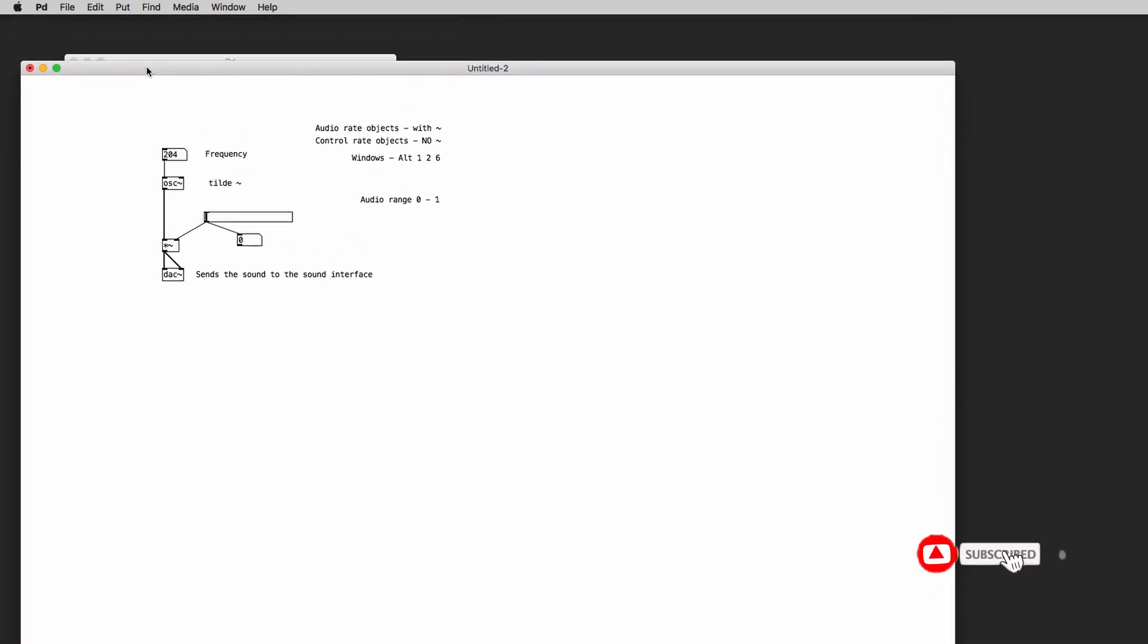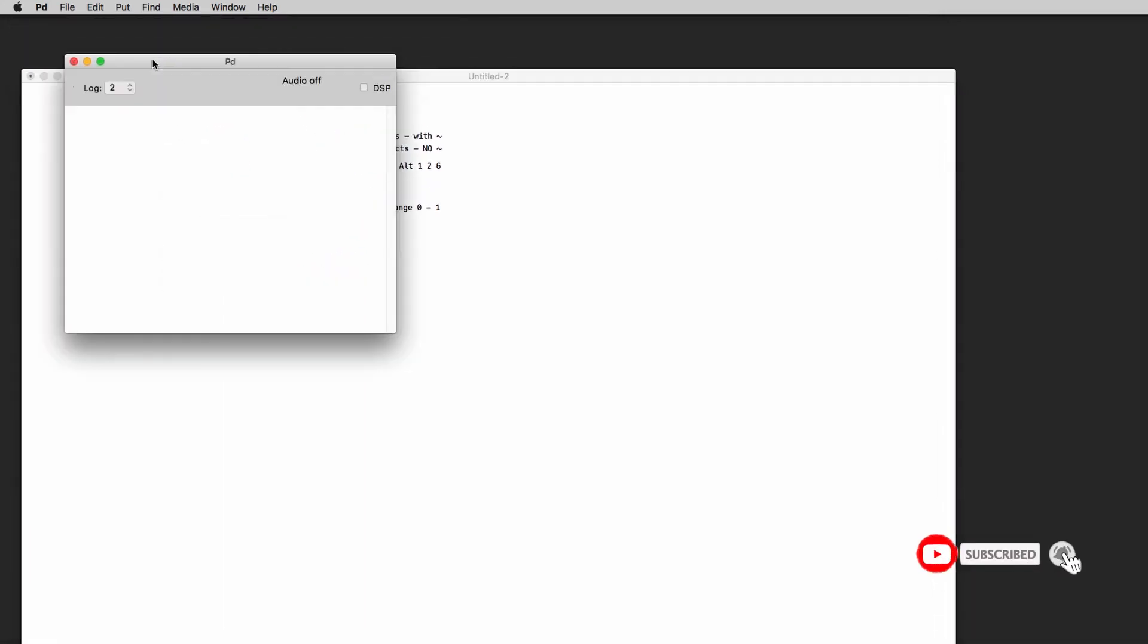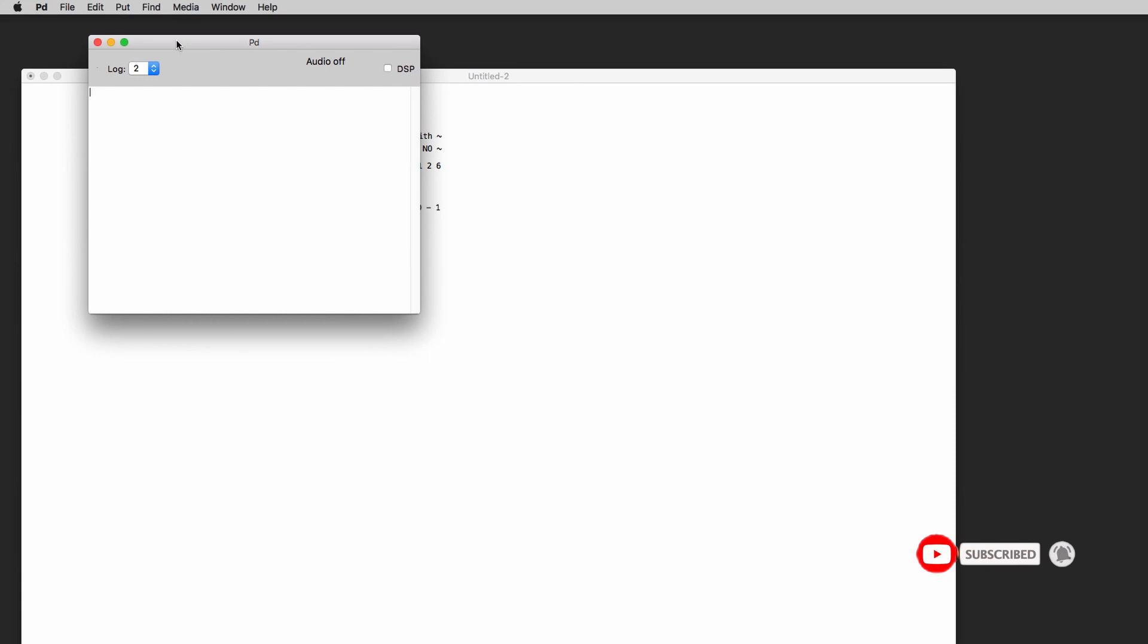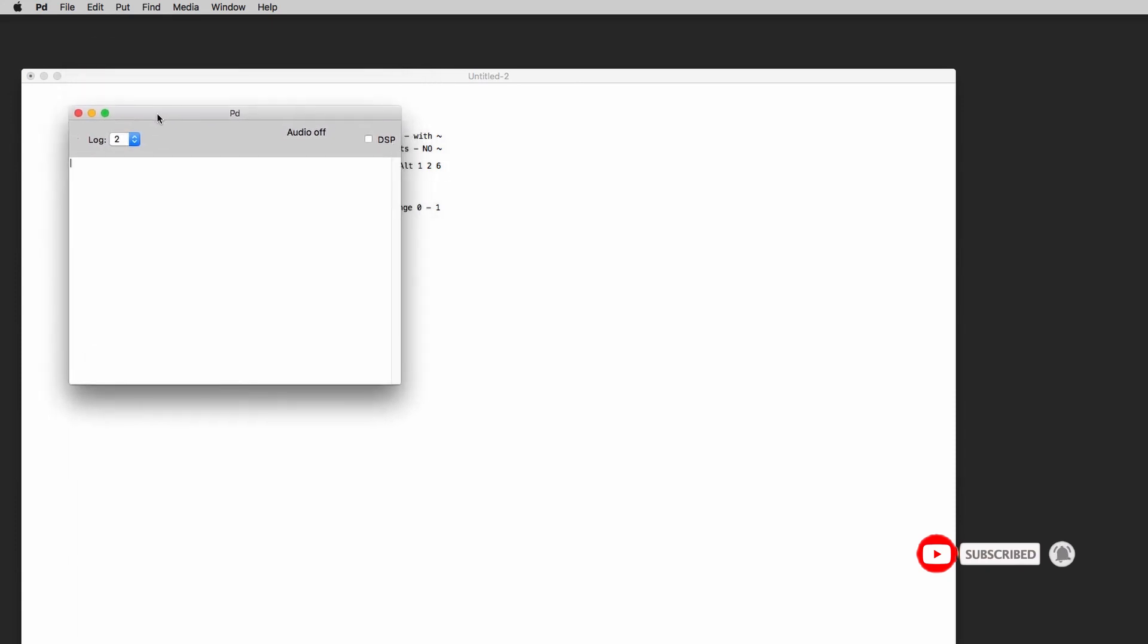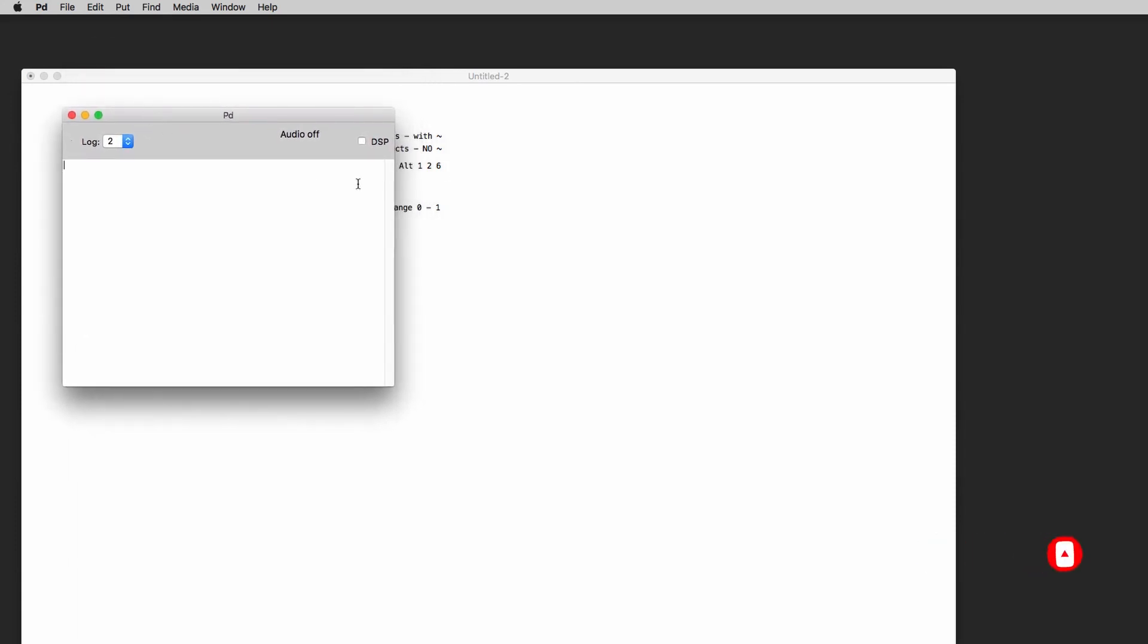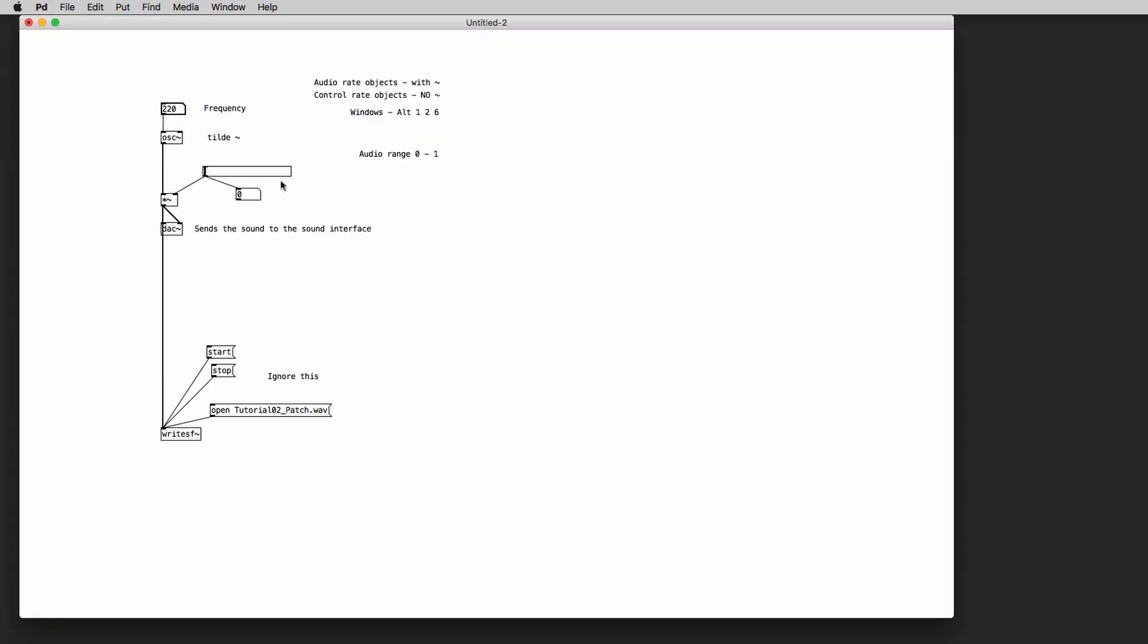We have to go to the PD window and we have to click on the DSP button to activate the DSP. This means that we are actually turning on the PD audio engine. Okay so now we can go back to our patch.